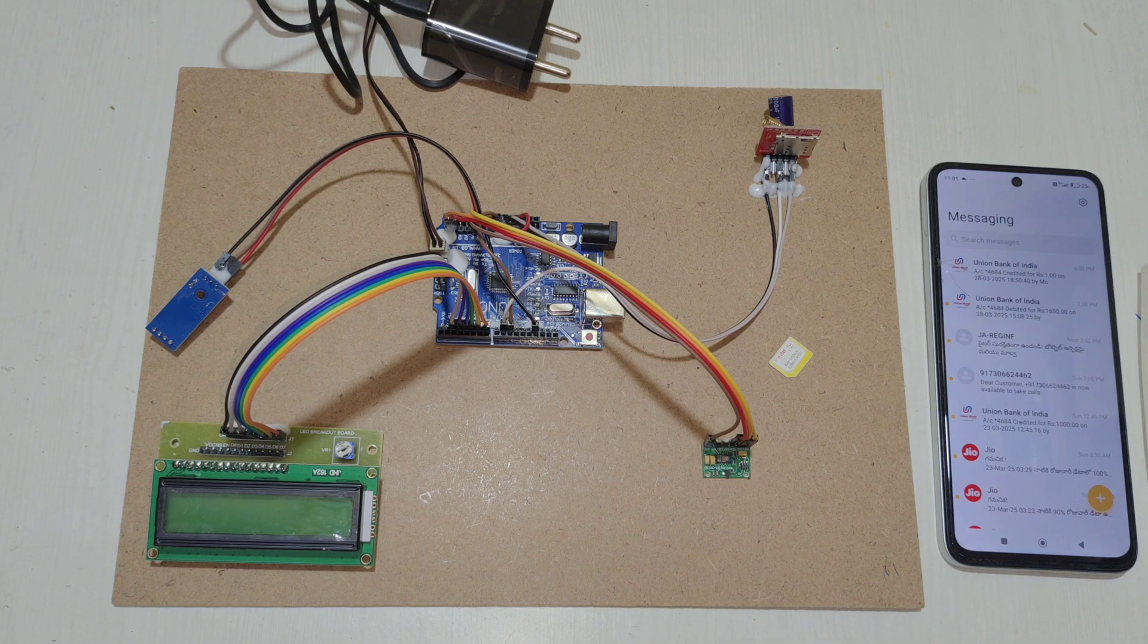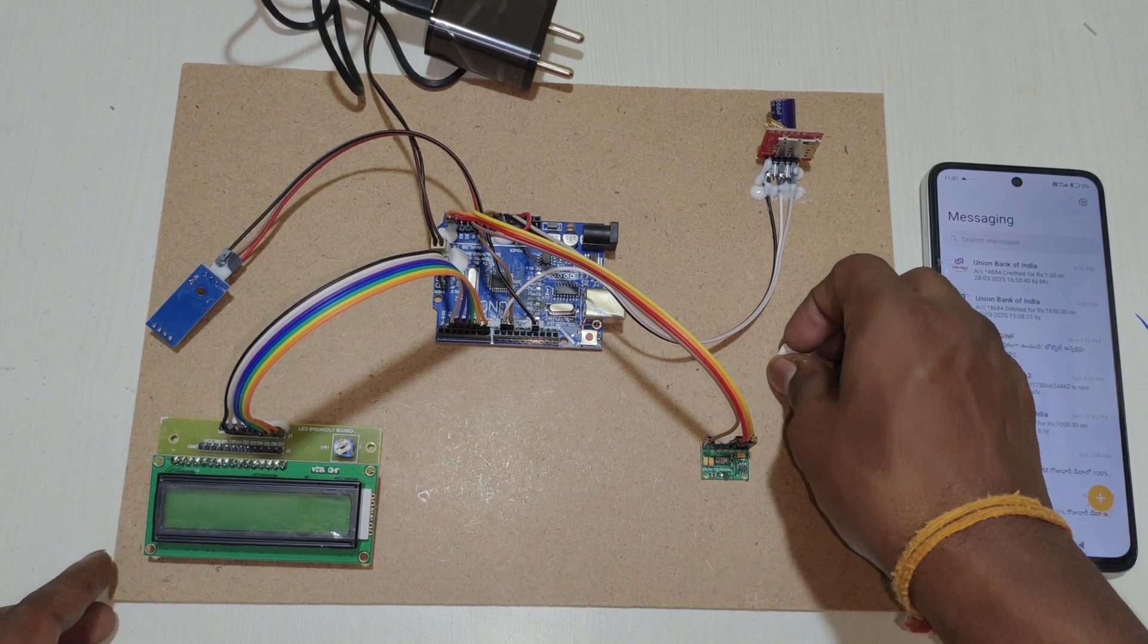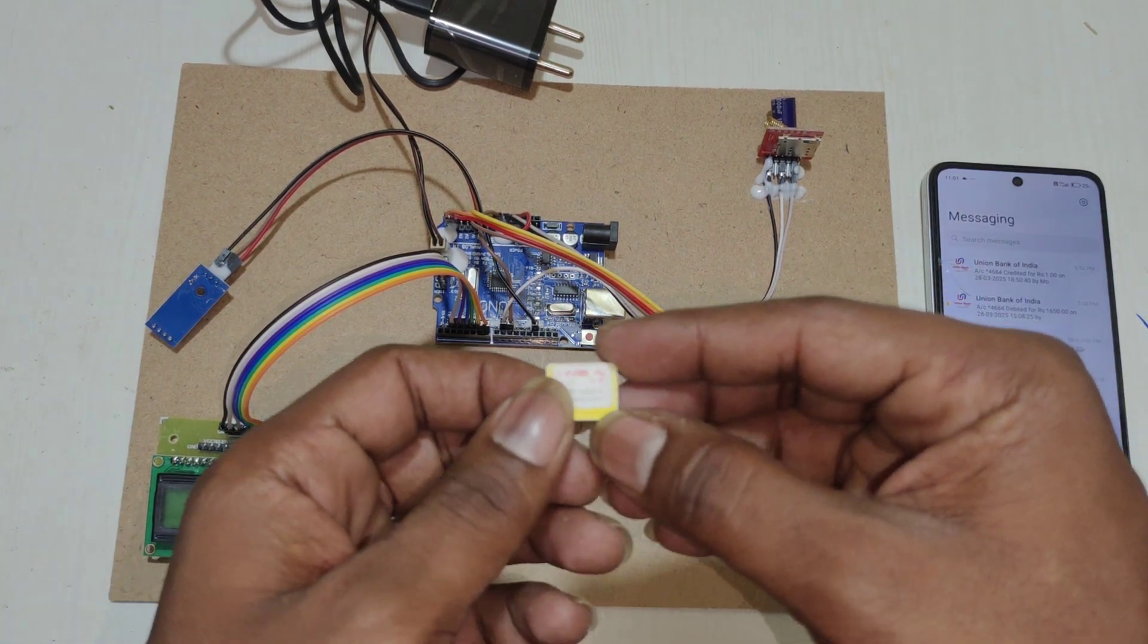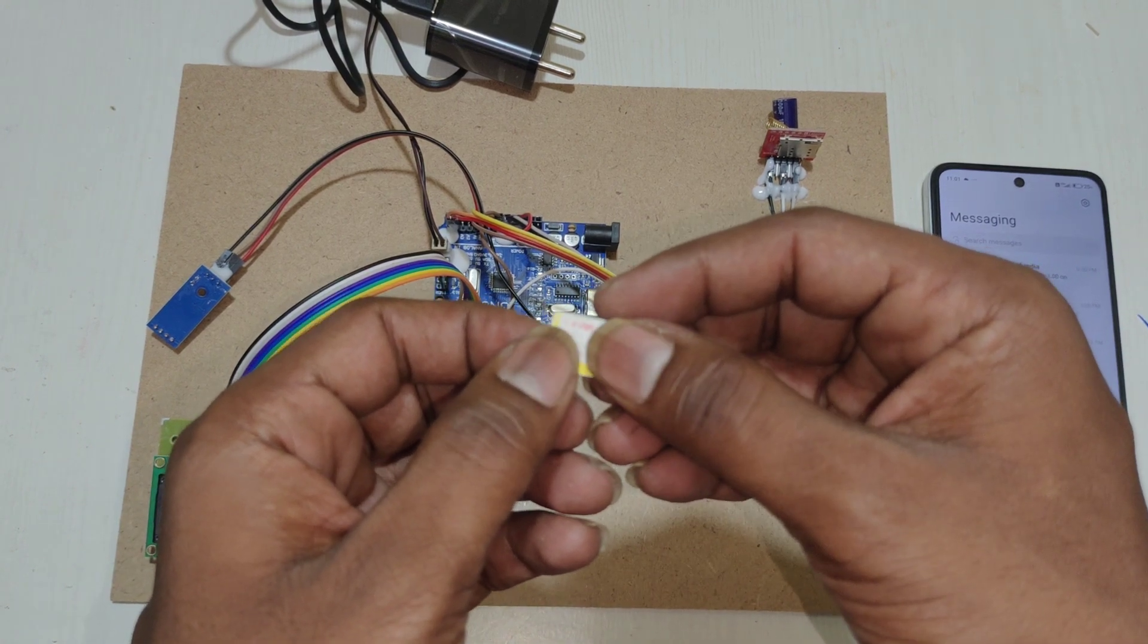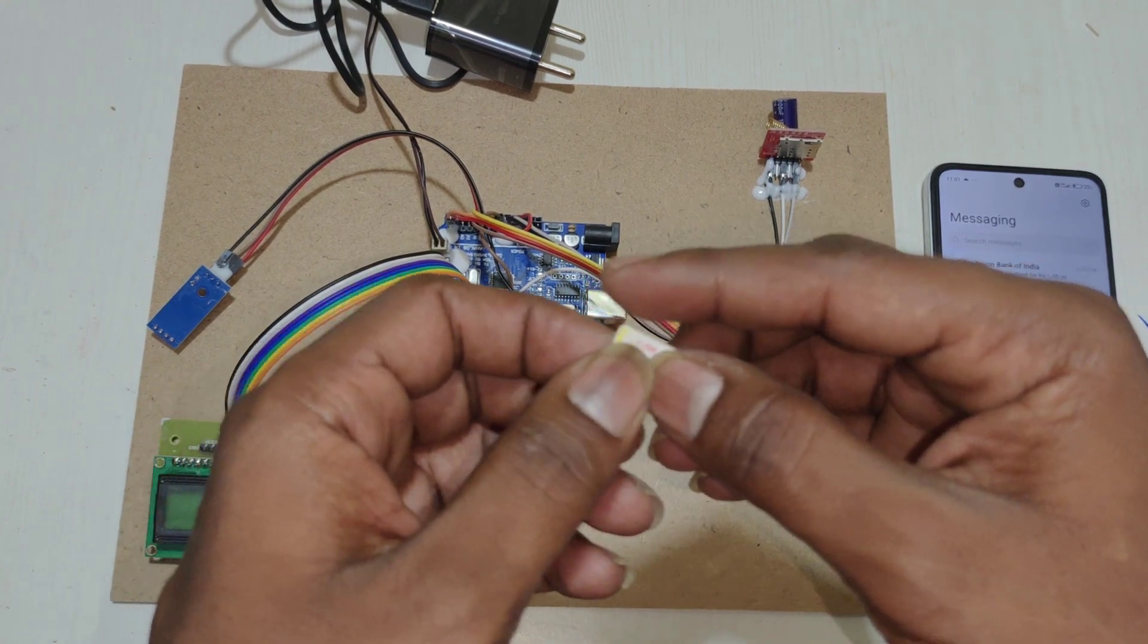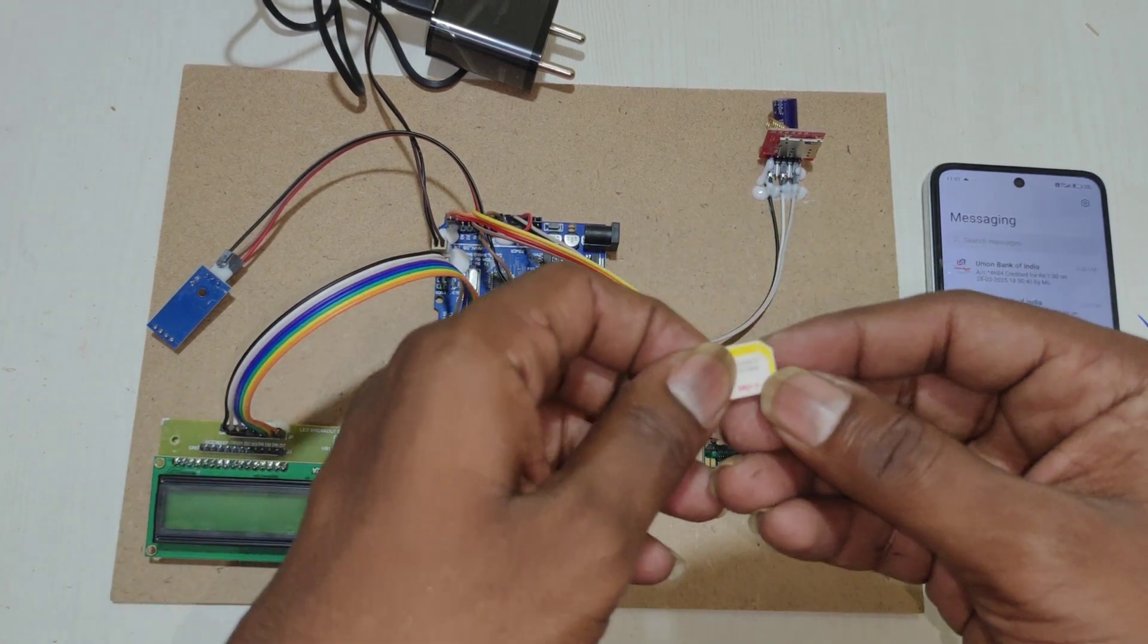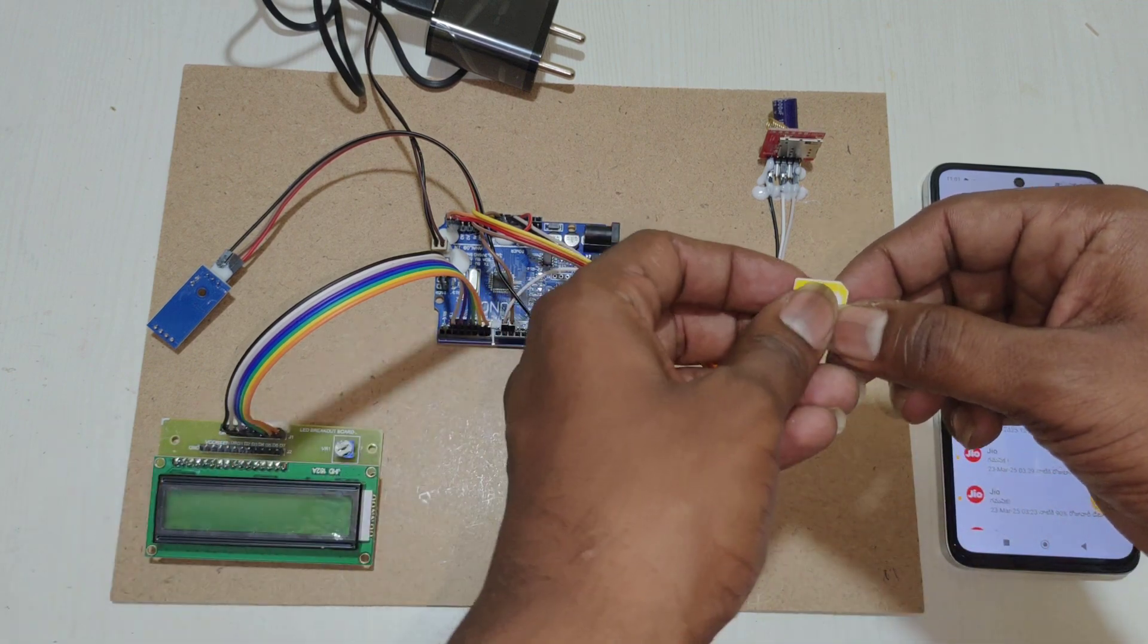Before turning on the kit, we need to insert the SIM into the GSM module. We need to use ATEL or Vodafone, not JioSIM. You need to place the SIM like this.